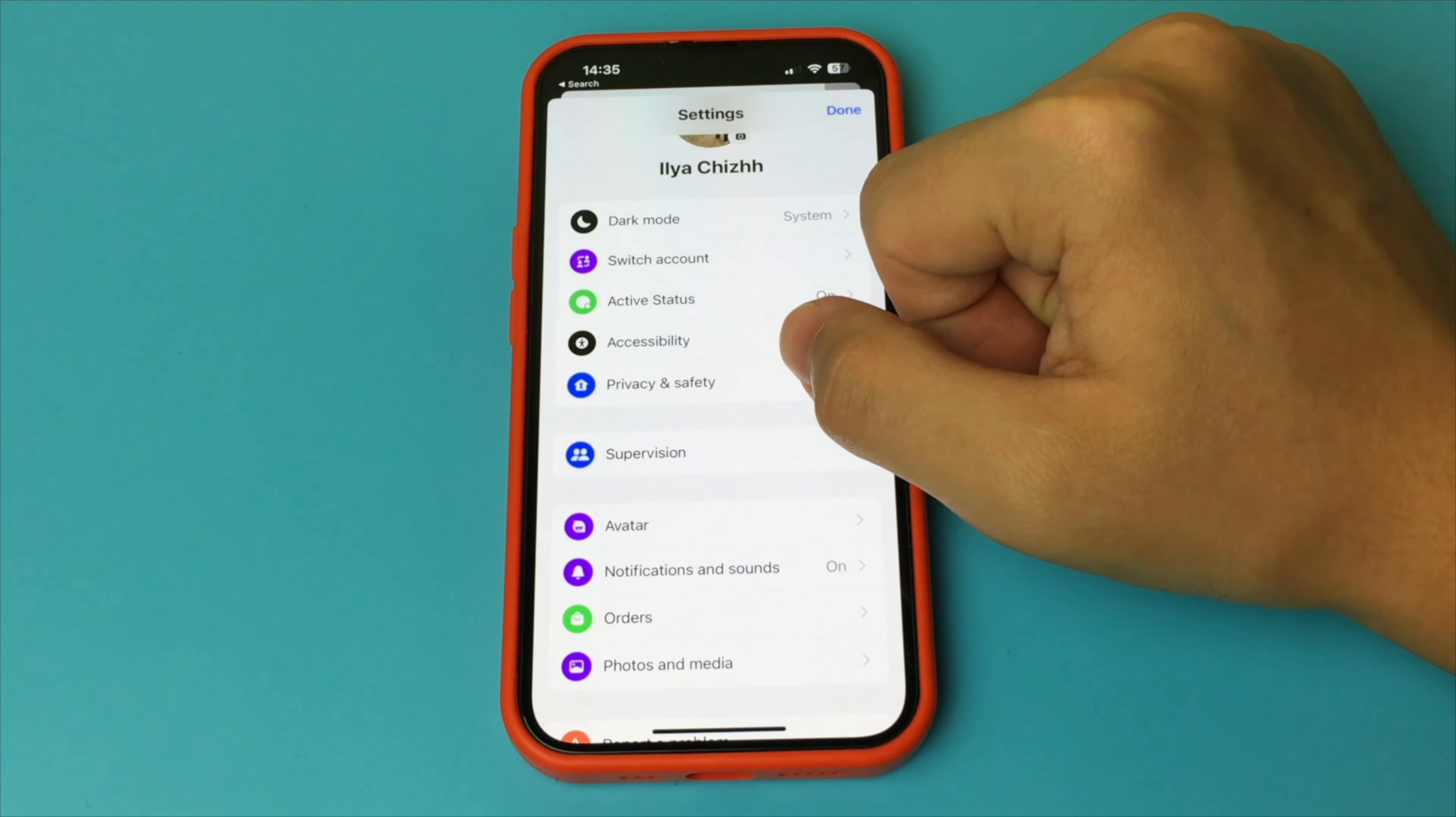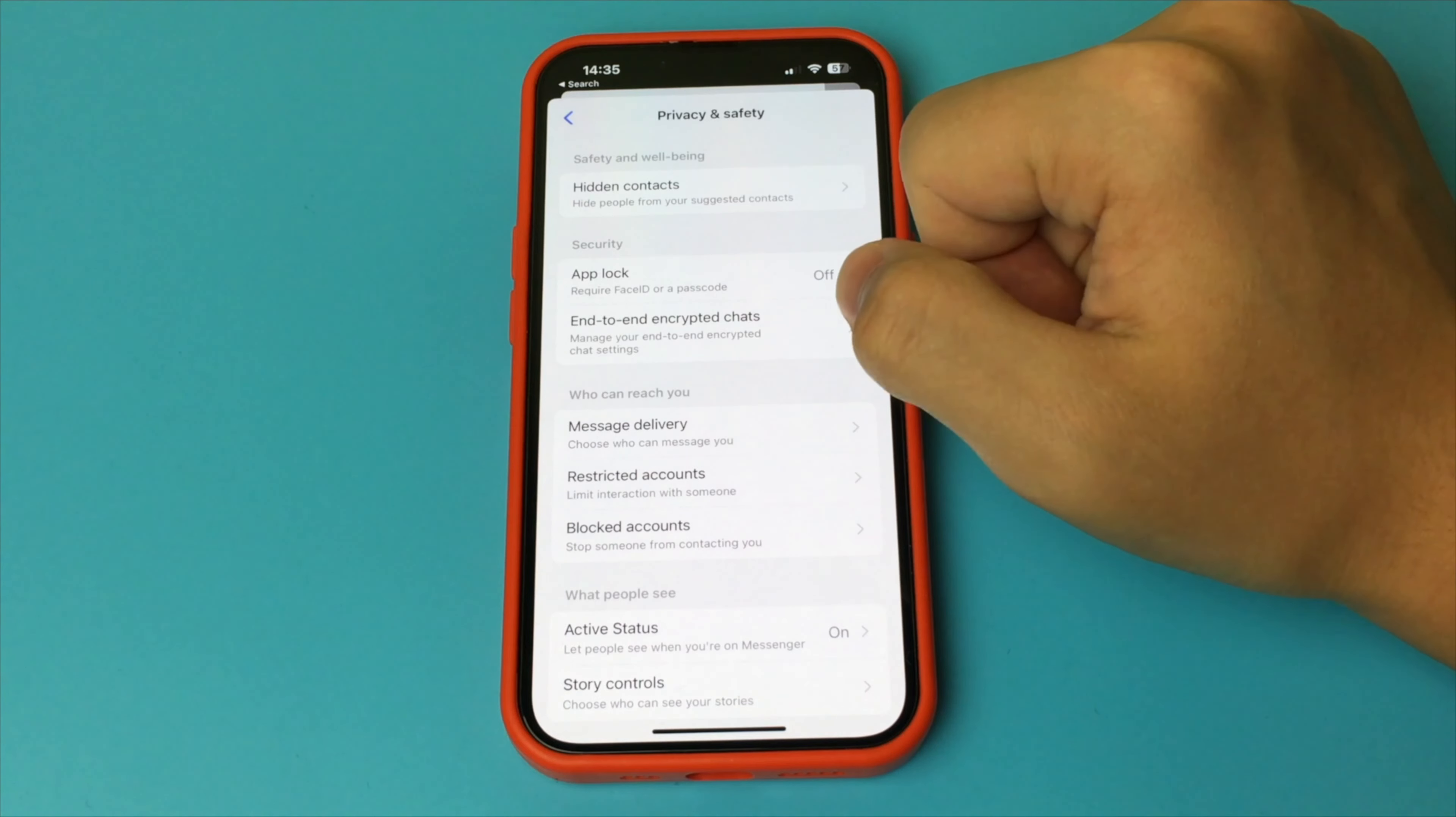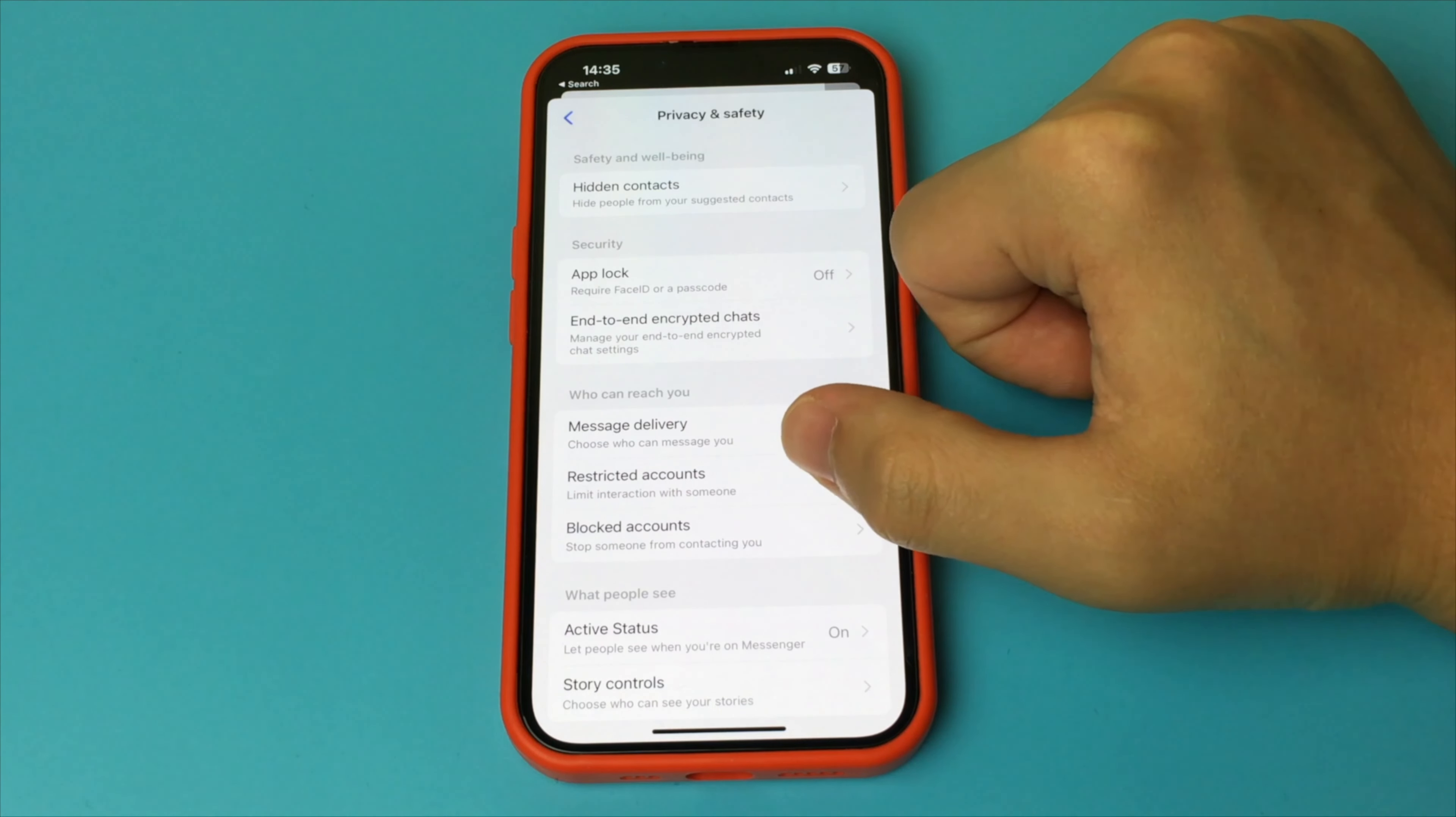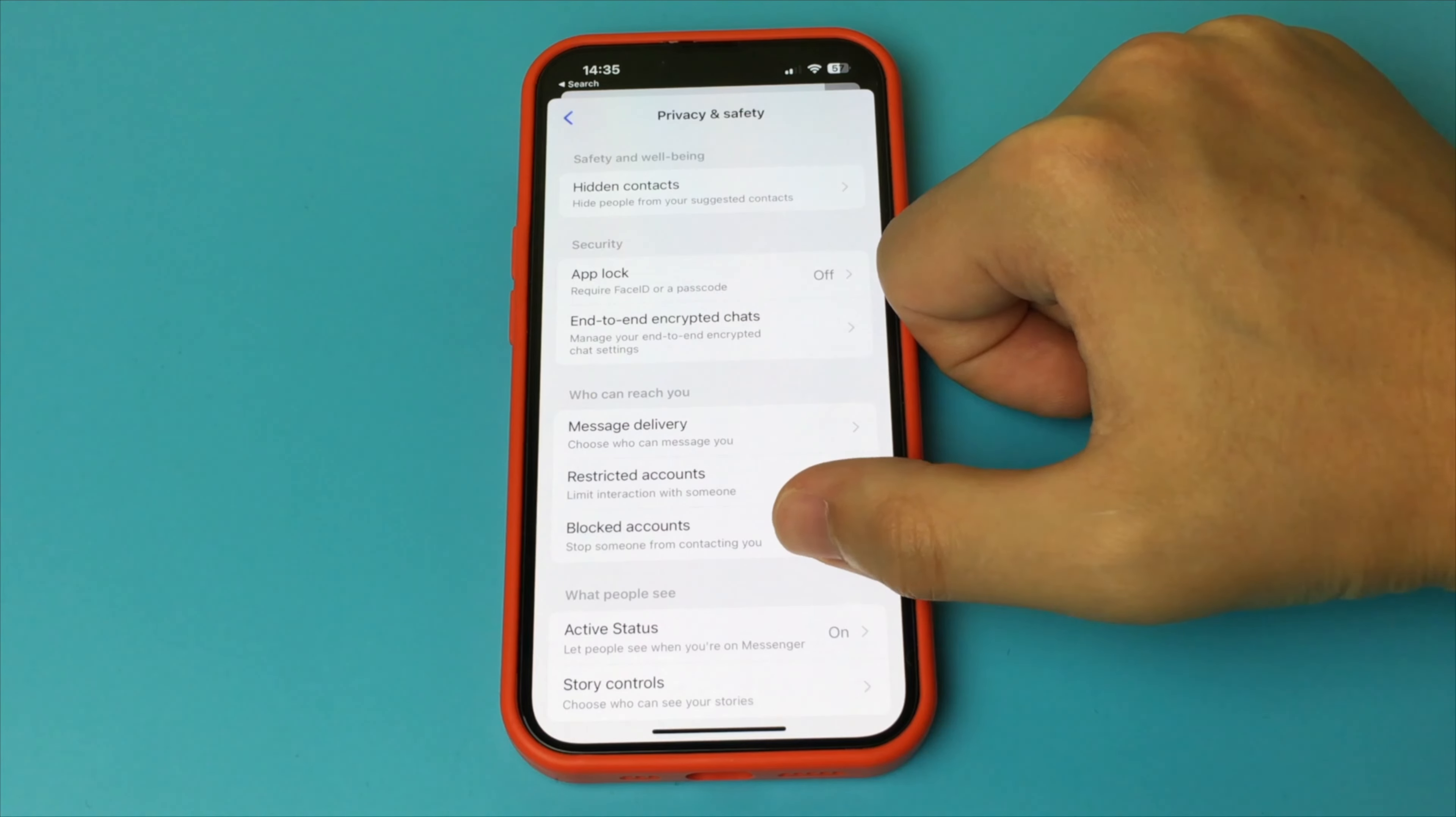Now here we go down a little bit lower and find the item privacy and safety. Open this item, now here we select the item blocked accounts.